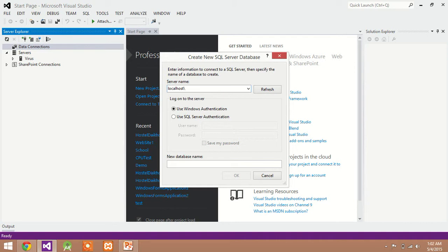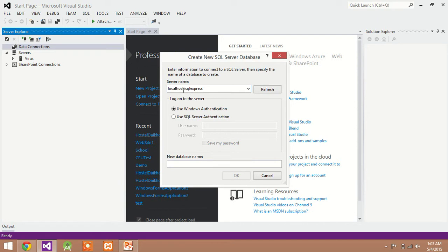Localhost forward slash then SQL Express. This is our SQL server name which is by default installed with Visual Studio.